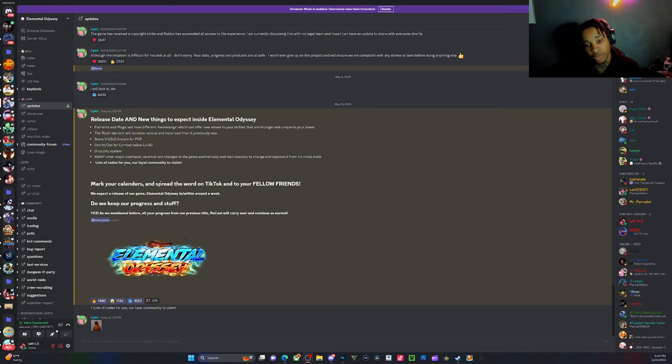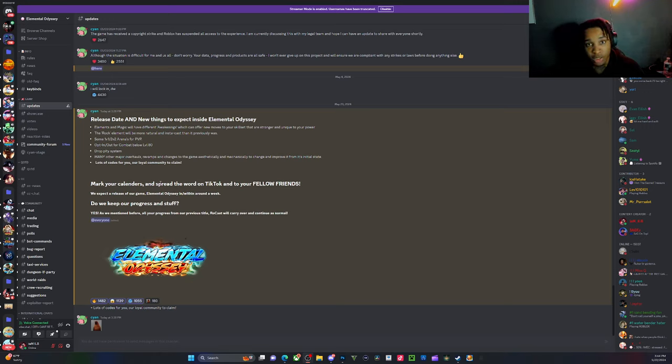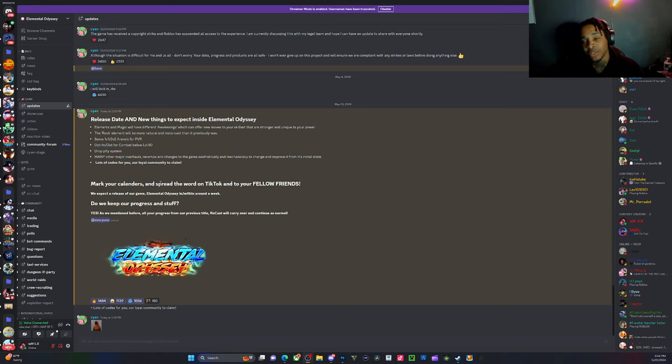The game does release within a week and he is asking all y'all to spread it to y'all friends. Let me know down below if I should live stream when the game releases.